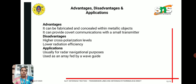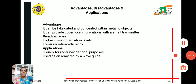The advantages of a slot antenna are that it can be fabricated and concealed within metallic objects, providing covered communication with a small transmitter. Disadvantages include higher cross-polarization levels and lower radiation efficiency. Applications include radar and navigational purposes, and it is commonly used as an array fed by a waveguide.